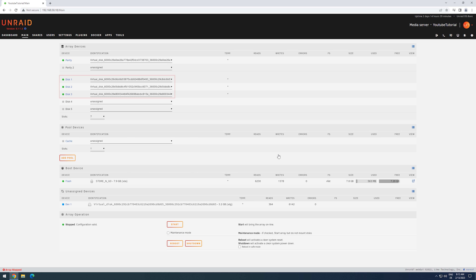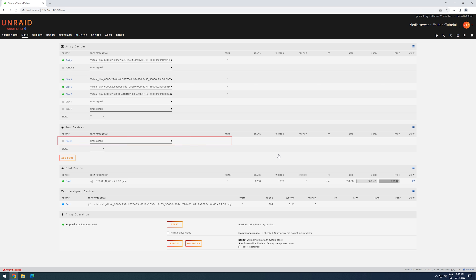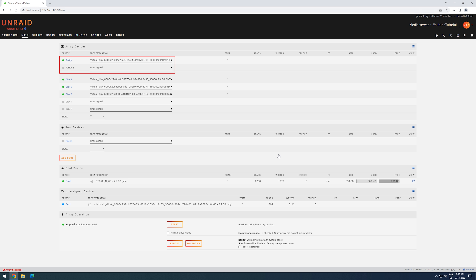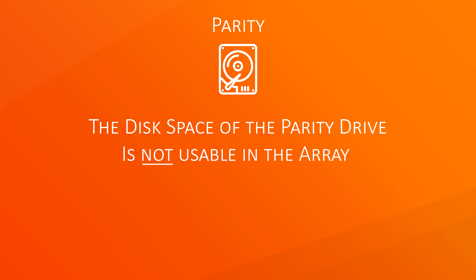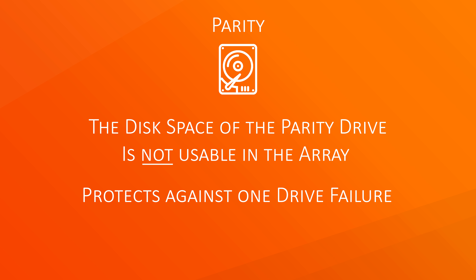A Unraid setup consists of multiple data disks, as seen here, optionally one or more cache disks, as seen here, and up to two parity drives, as seen here. The parity drive has to be the same size or bigger than the biggest data drive. In return for sacrificing its usable space, we are able to protect ourselves from one drive failure.